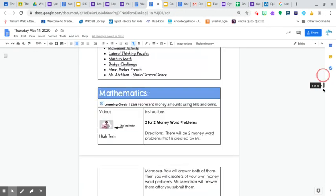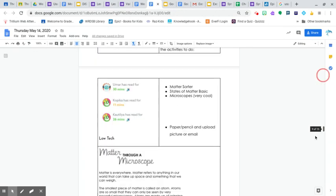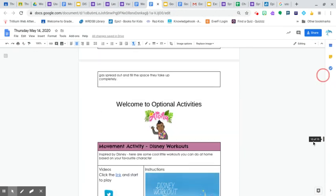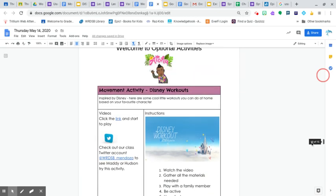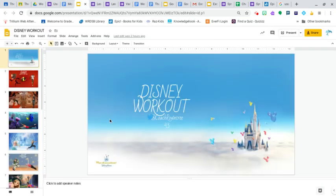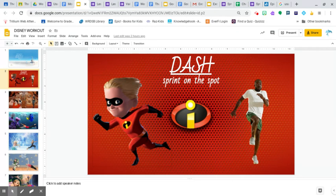And if you scroll all the way down to our optional activities today, we have the Disney workout. So it's pretty cool. It looks something like this. There's different Disney characters. And you can certainly do it for 10 minutes, 5 minutes, up to you.